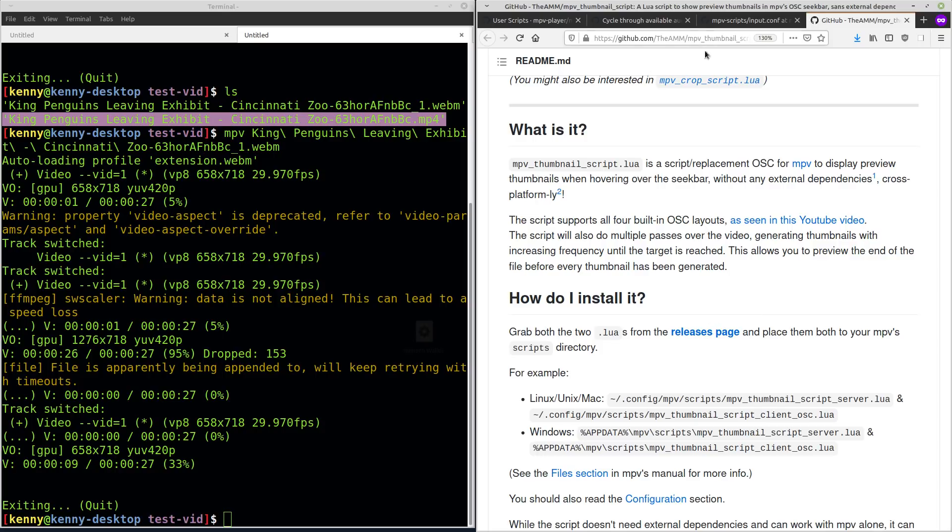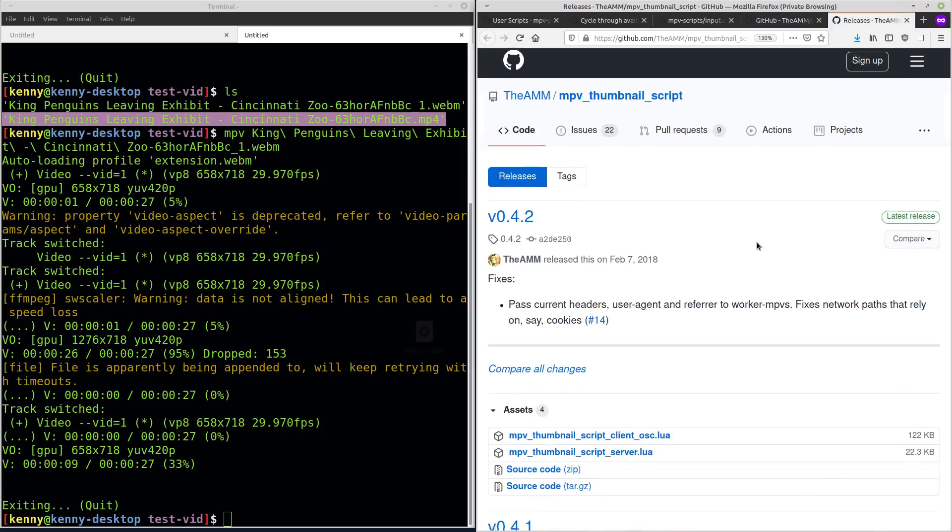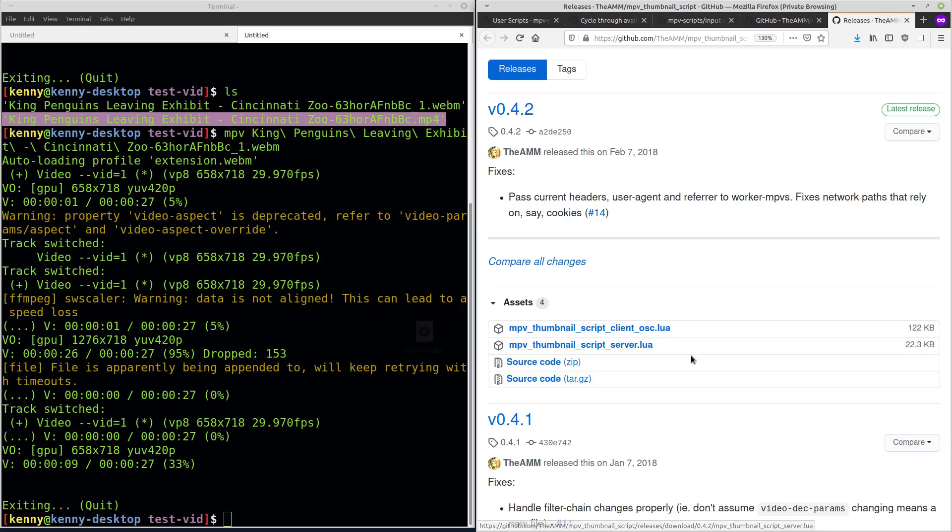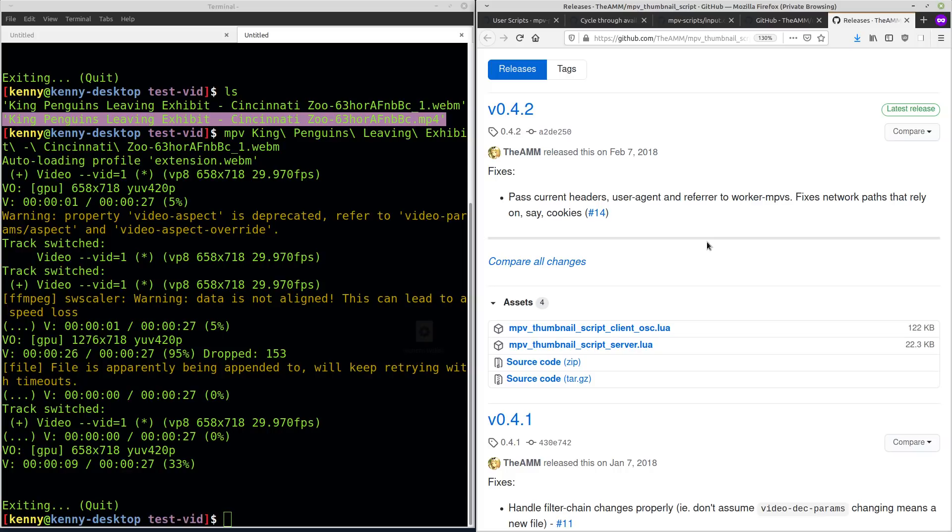Basically to install this, you just get these scripts from their releases page. So it's the client script and the server script. And the server script, you can duplicate a number of times to make the thumbnail generation faster because these scripts are threaded. So each one will use a thread of your CPU. Don't go crazy with the duplication unless you have a ton of threads on your system, obviously. So yeah, that's really neat.